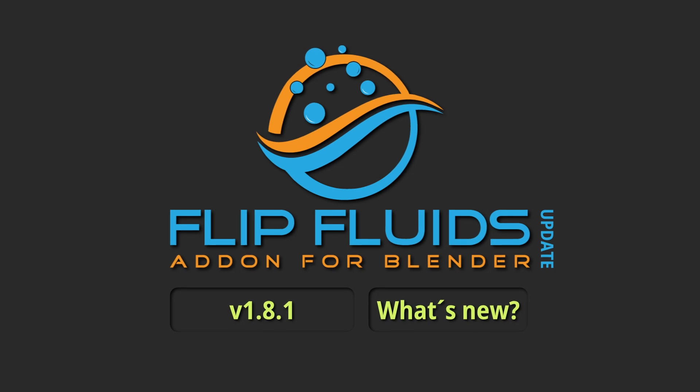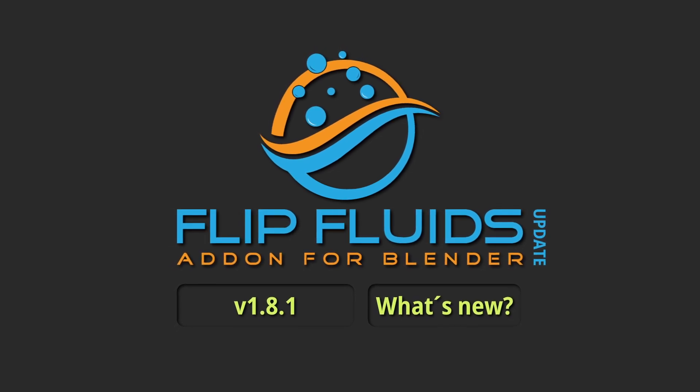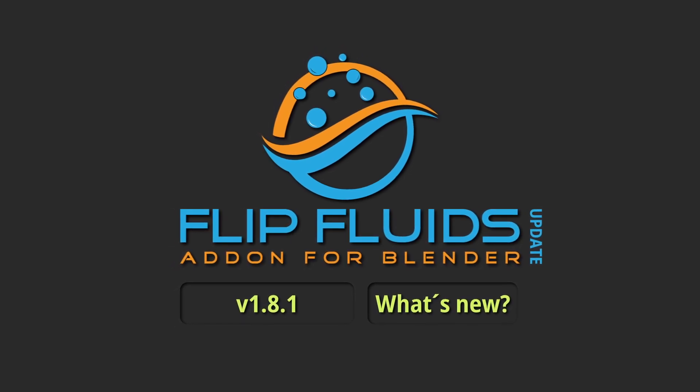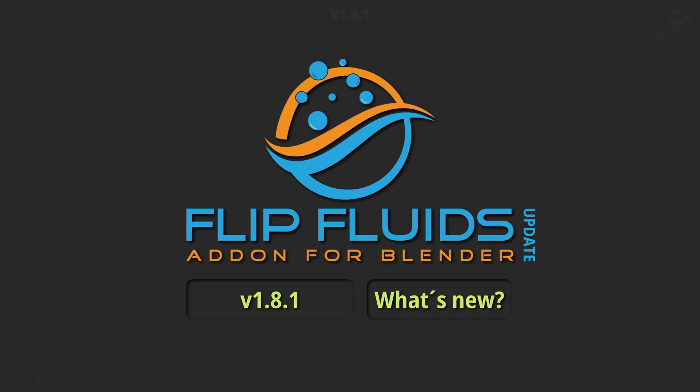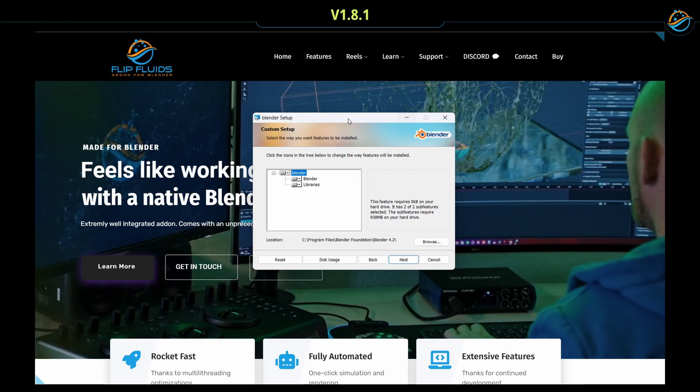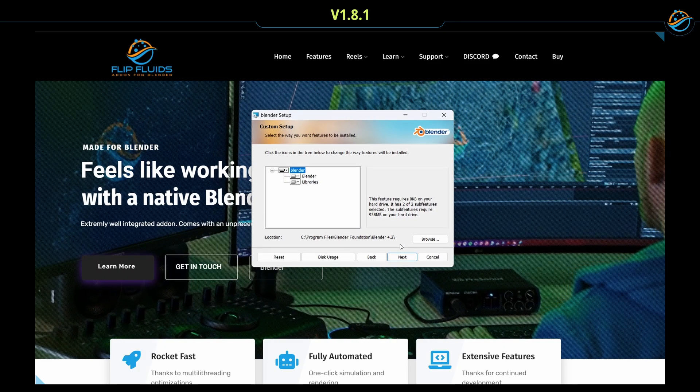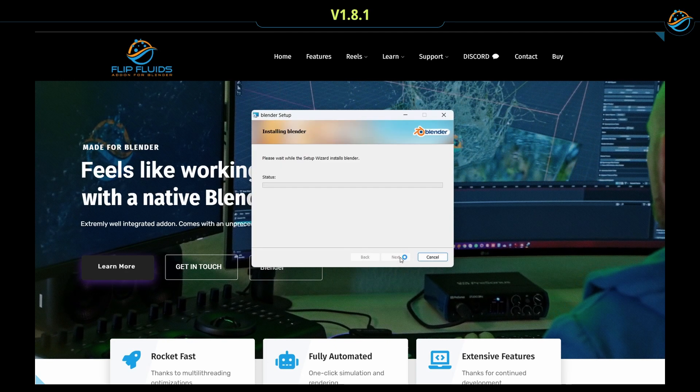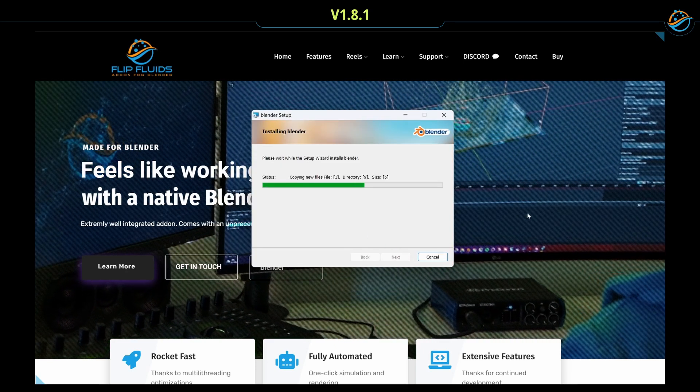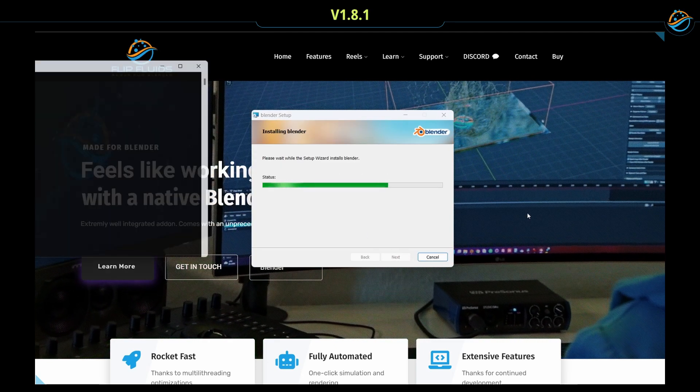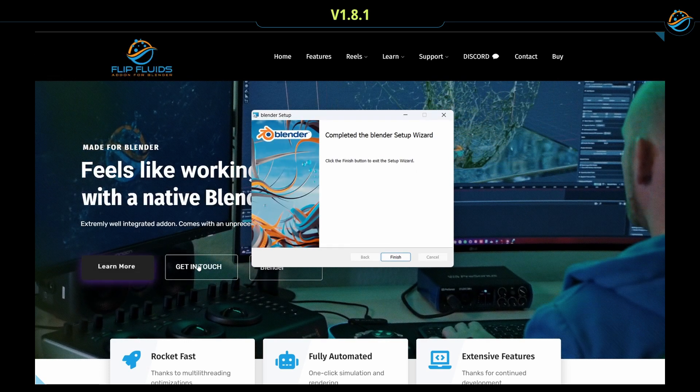Flip Fluids version 1.8.1 is here. Hello and welcome to this quick update video. This version concentrates on Blender's new add-on extension system, and this video could be understood as a quick tutorial about how to install the add-on using Blender 4.2 and above.